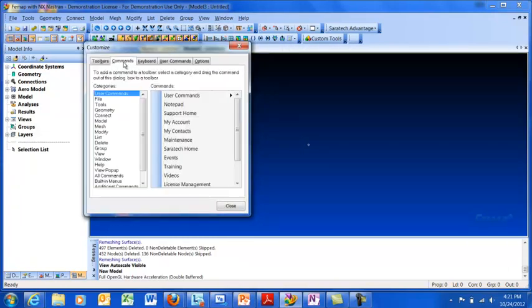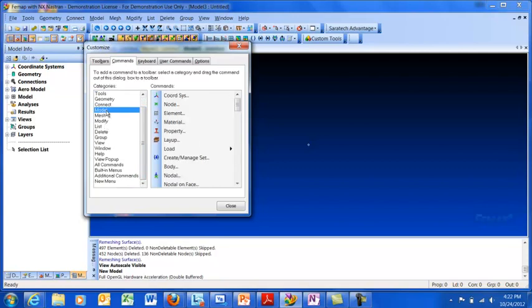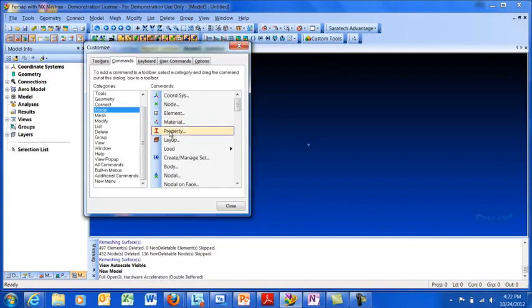Click on the Commands tab here, and that's going to give you a list of all the Femap commands sorted by pull-down menu. I can start off here with the Model menu. Let's say I was going to do some materials and properties and I'm starting to create a lot of these. I can put these right in, so I can just drag them over. Just a drag and a drop. Real simple. Real straightforward.